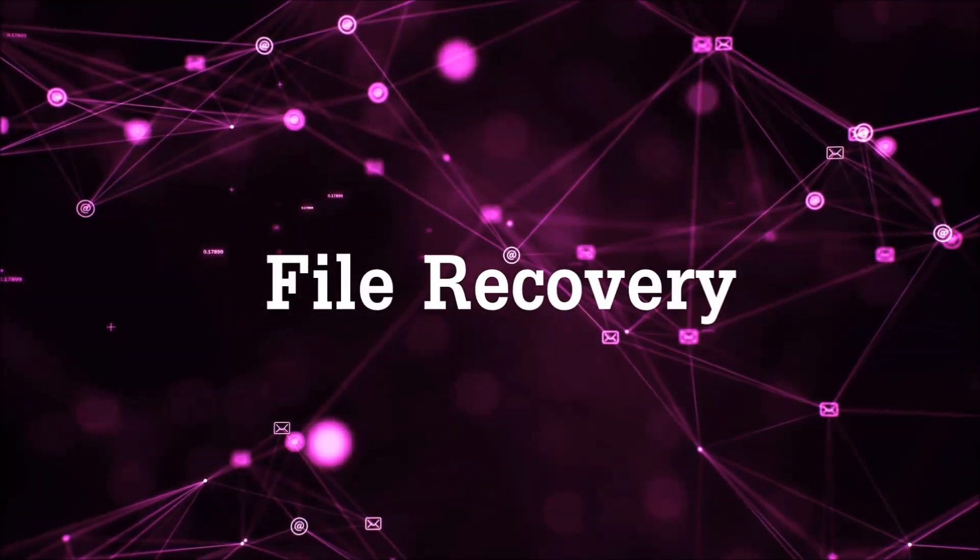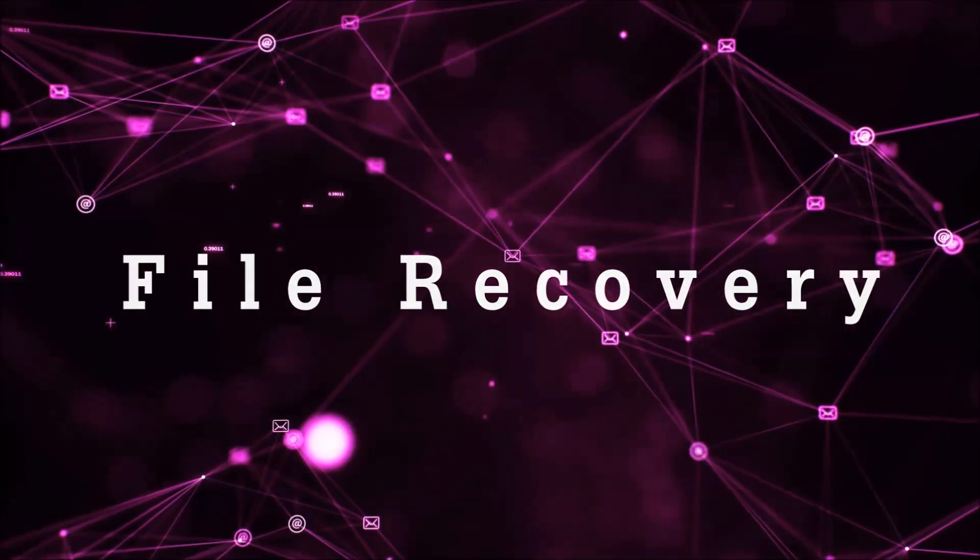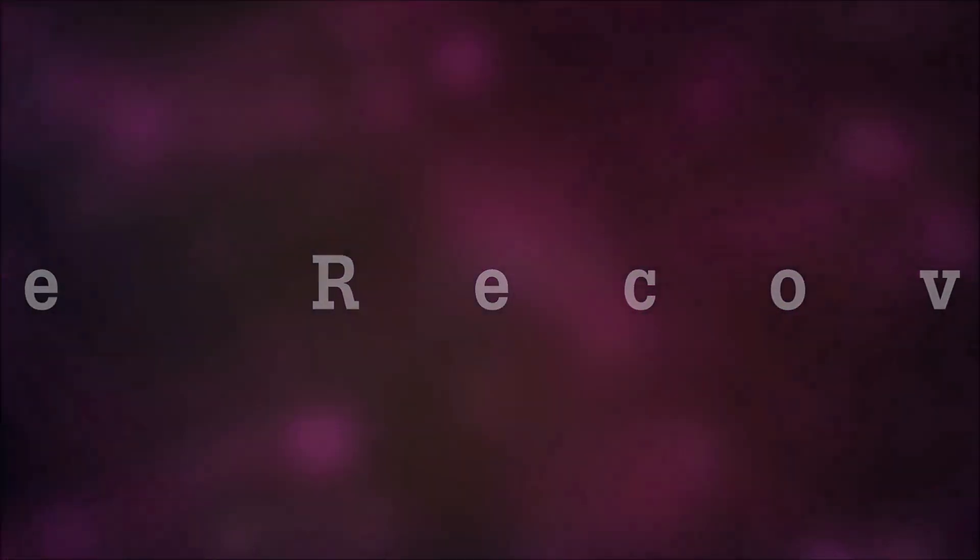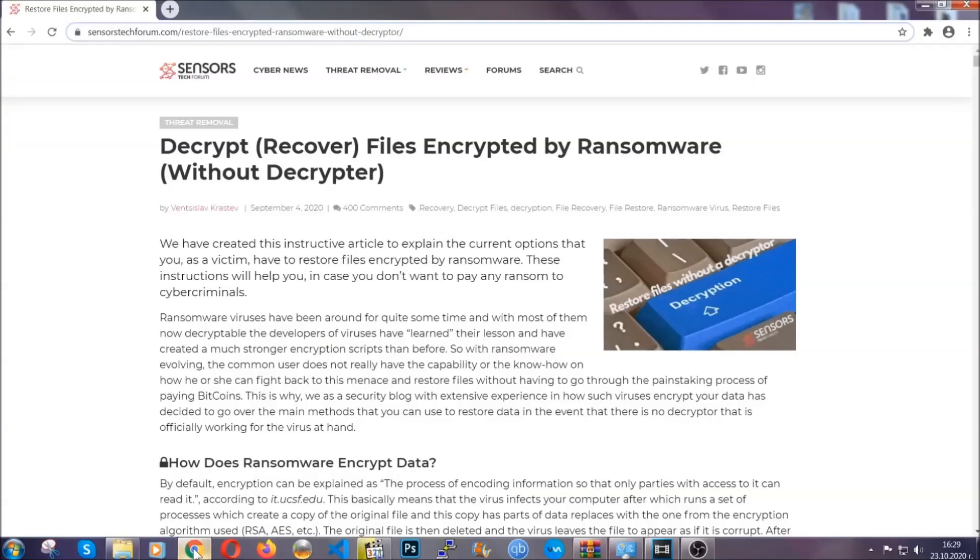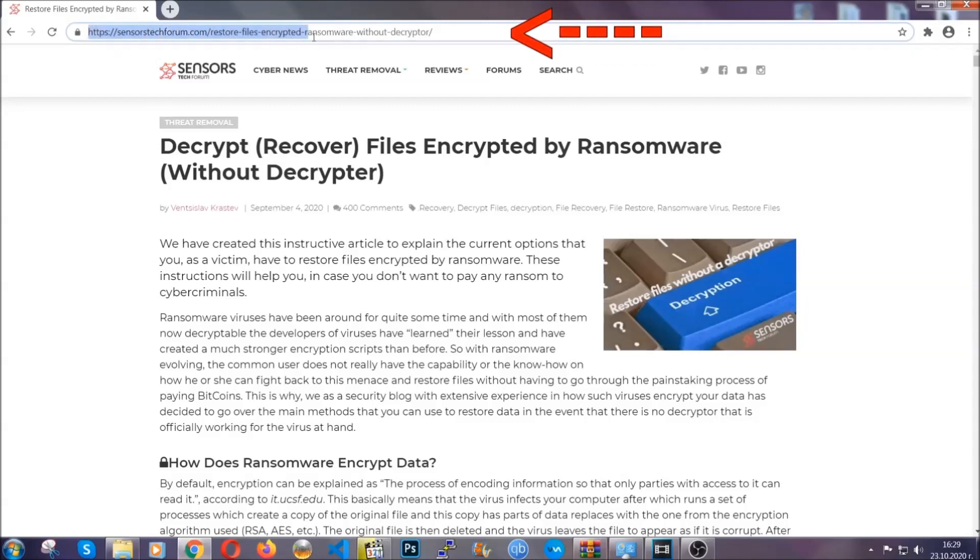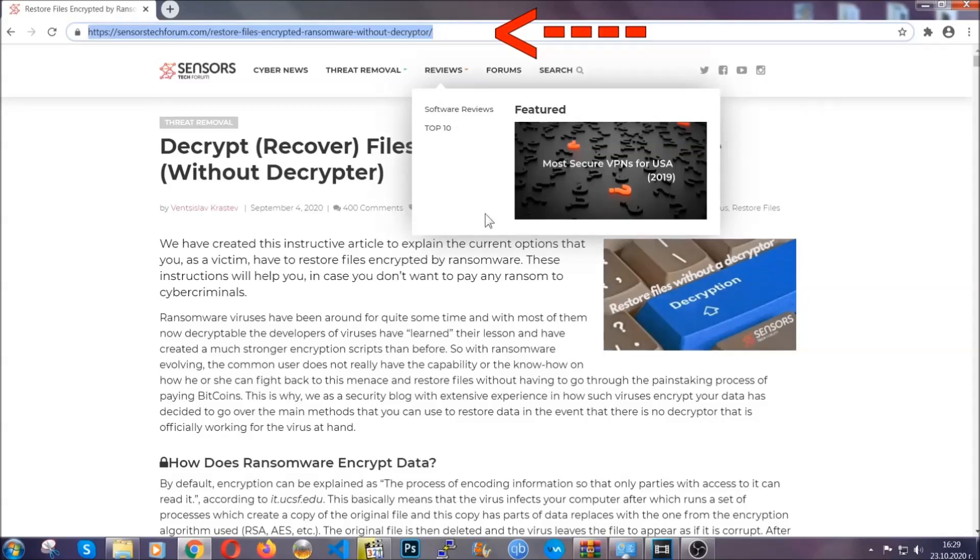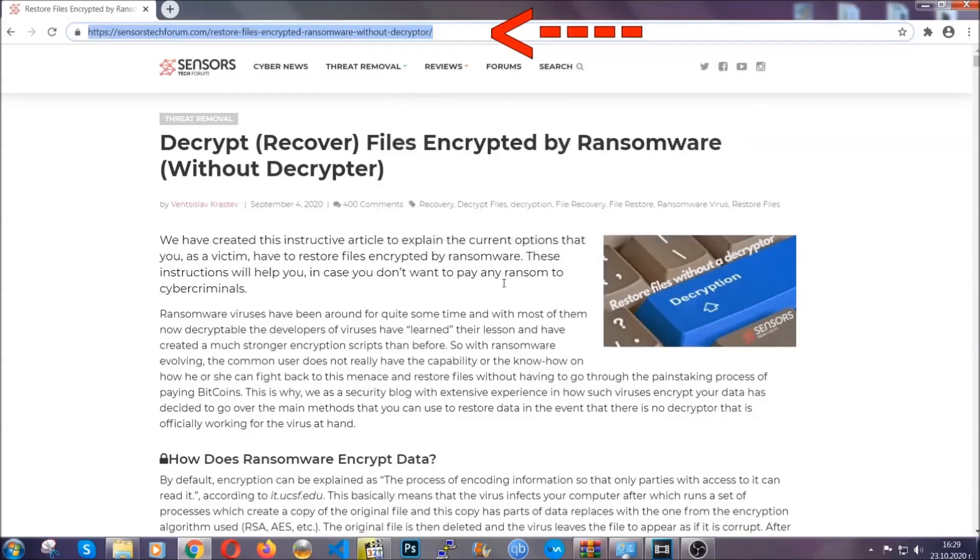Now for the file recovery, I'm going to show you several simple methods that you can try and that many of our users and our subscribers have already tried and these methods have worked. What you're going to do is you're going to type in the following link in your address bar and you're going to hit enter to open it.